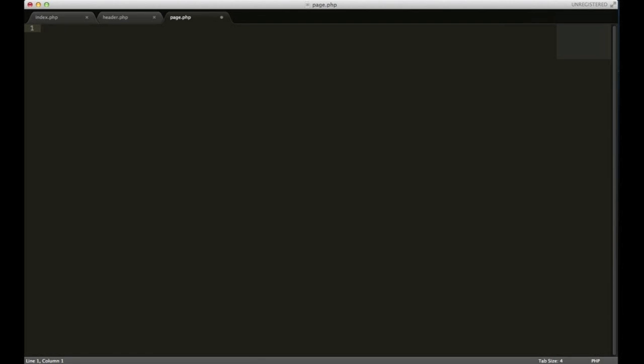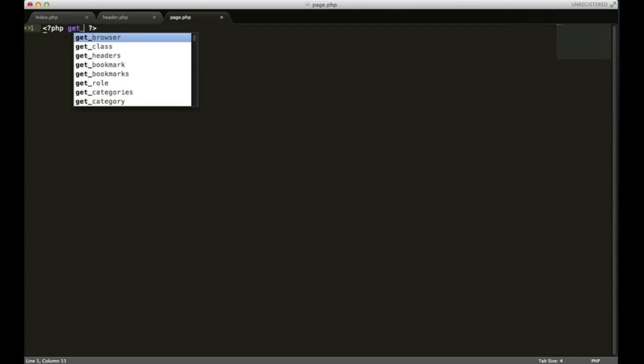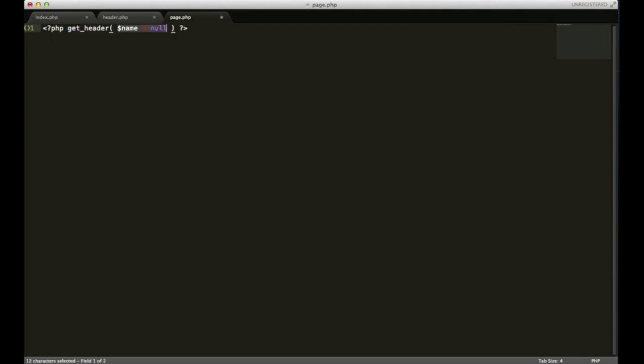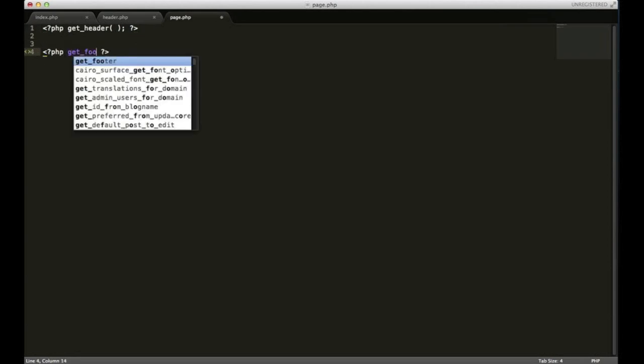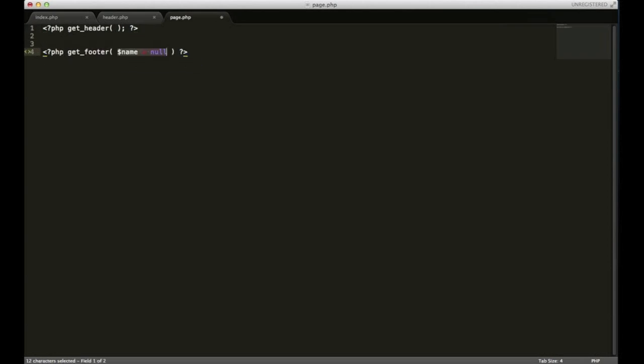Just like the index.php, I'm going to need to include the header and footer. So I'll put get header and I'm not worried about that right now. And get footer, don't forget semicolon.